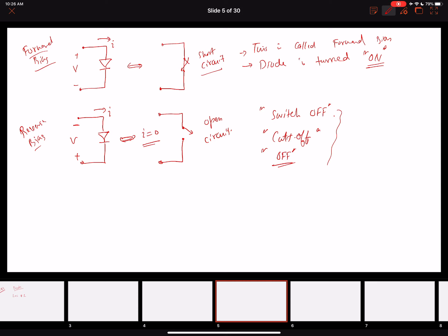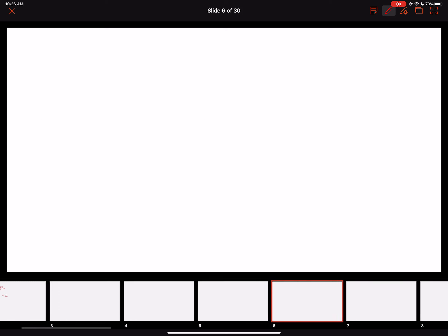An important implication from the VI characteristics is that when the diode turns on, there is an unlimited — essentially a step function — current that flows. Since we don't want to destroy the diode, we need to use an external circuit to limit the forward current and reverse voltage.